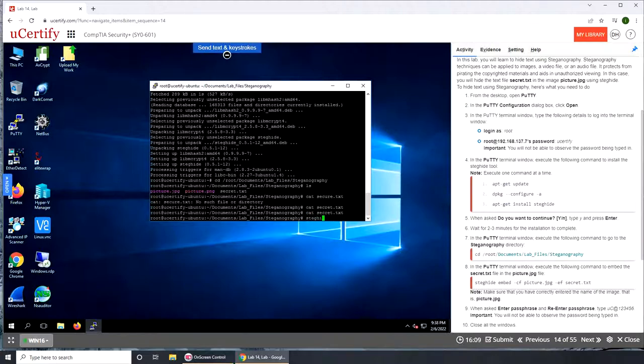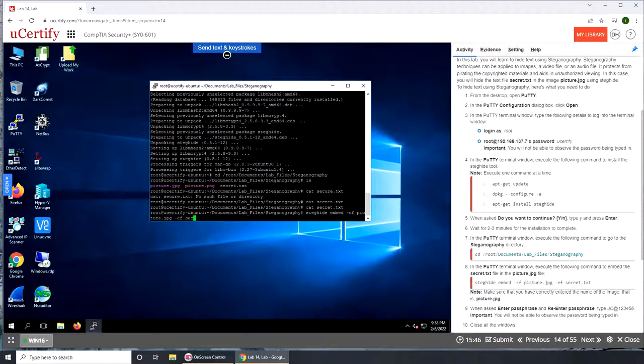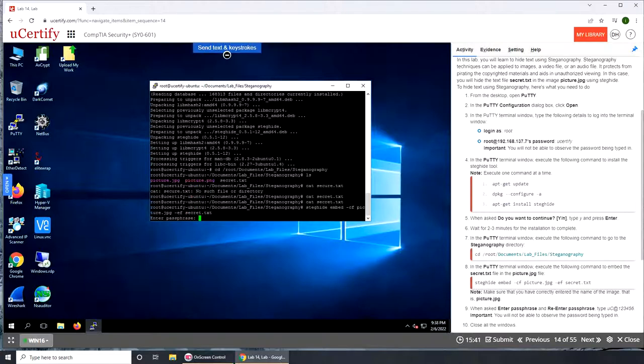Steghide is the program name. We are telling it to embed, then two switches CF, I think cryptography something. picture.jpg, that is the file that we'll embed into, and the file we're gonna embed is secret.txt. Enter passphrase.